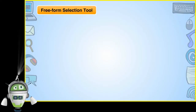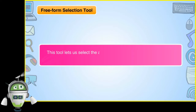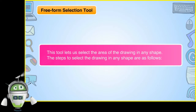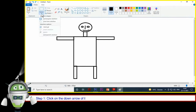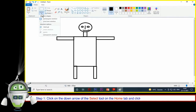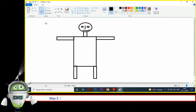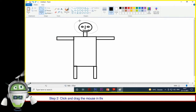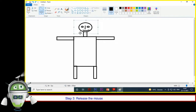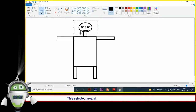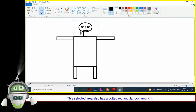Freeform Selection Tool: This tool lets us select the area of the drawing in any shape. Step 1: Click on the down arrow of the Select Tool on the Home tab and click on the Freeform Selection Tool. Step 2: Click and drag the mouse in the required shape to select the area of the drawing. Step 3: Release the mouse button when it is selected completely. The selected area also has a dotted rectangular box around it.